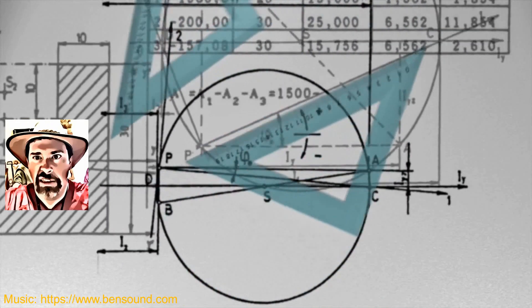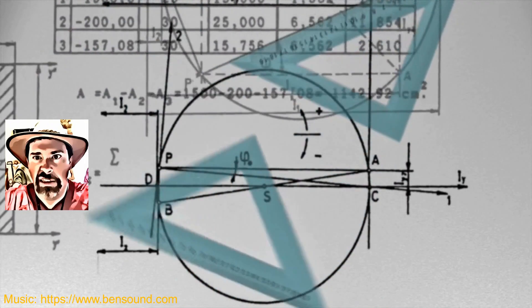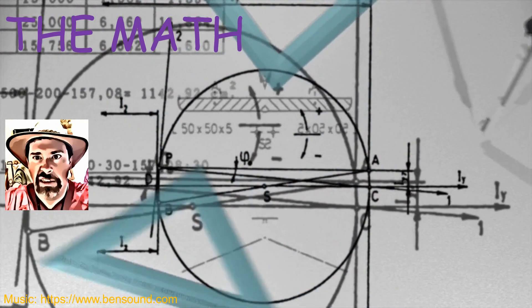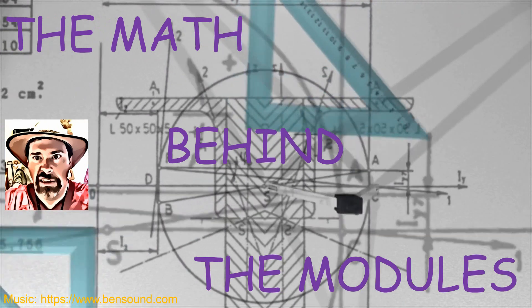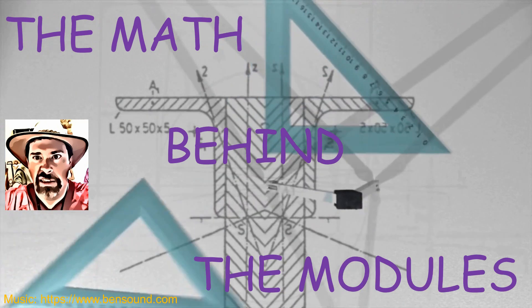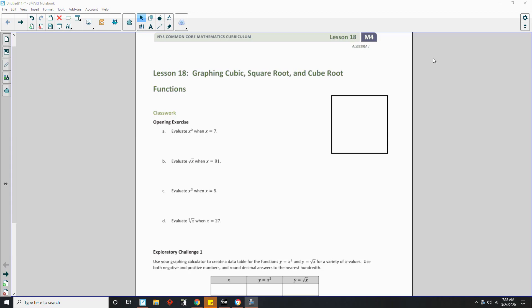Hi there! Mr. Holcomb here with another episode of The Math Behind the Modules! Welcome to lesson 18. This is Graphic Cubic, Square Root, and the Cube Root Functions. The classwork opening exercise asks us to evaluate some squares and square roots.